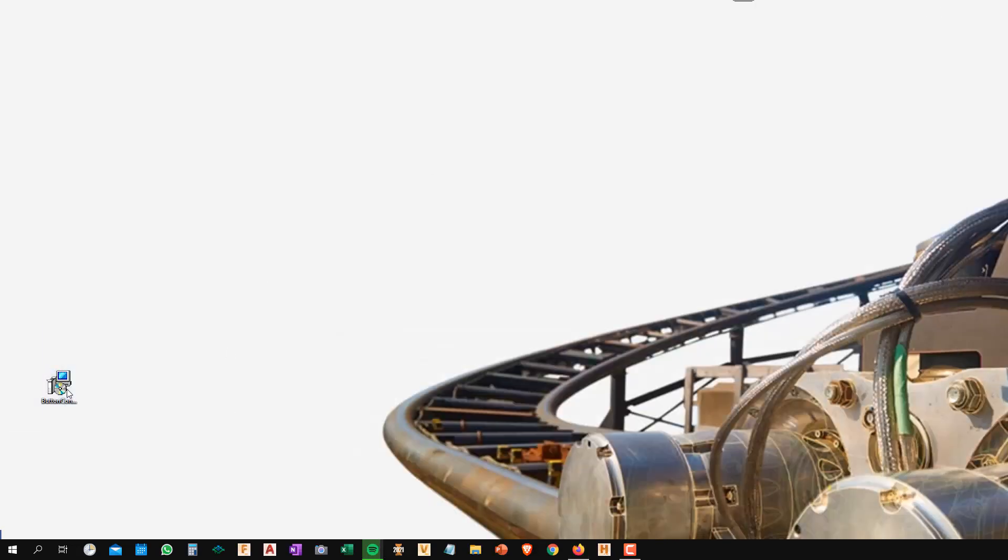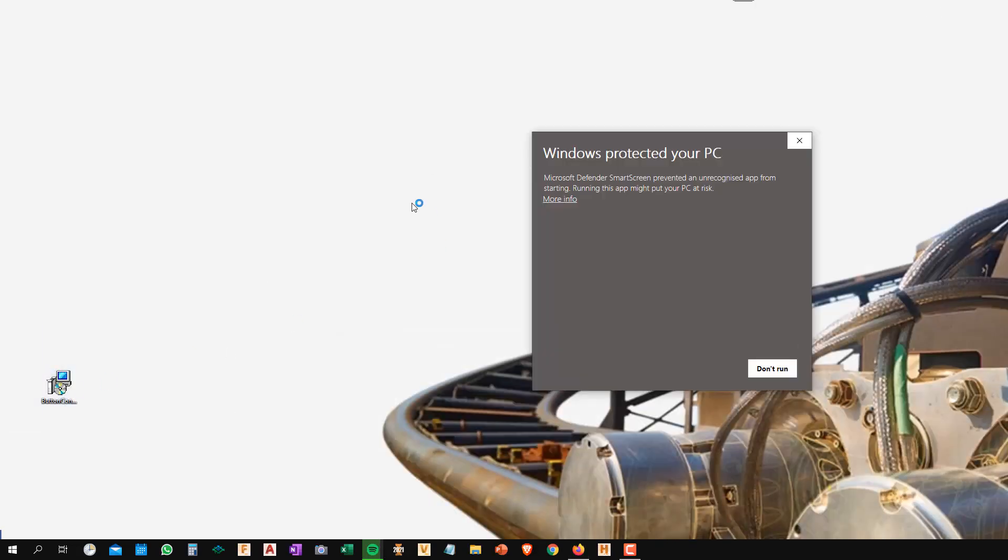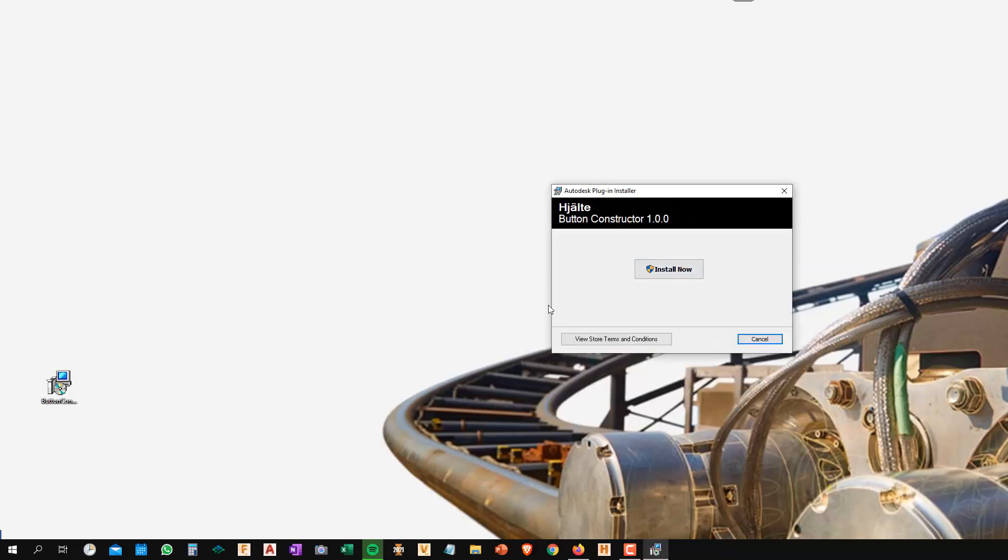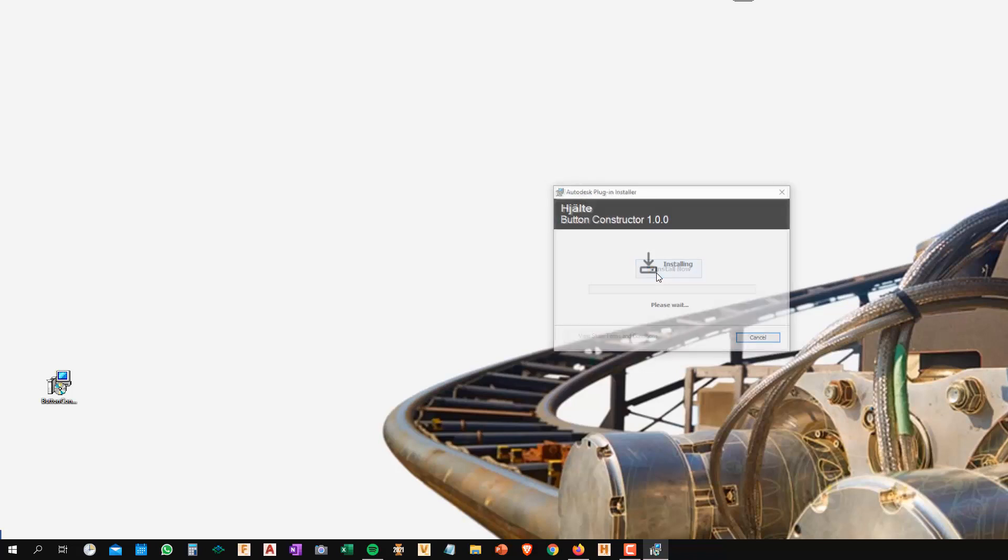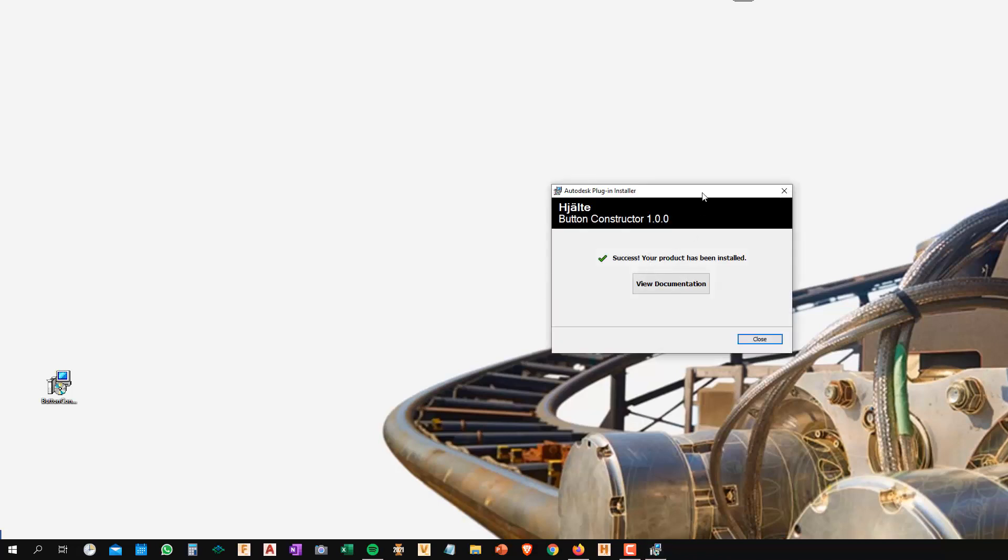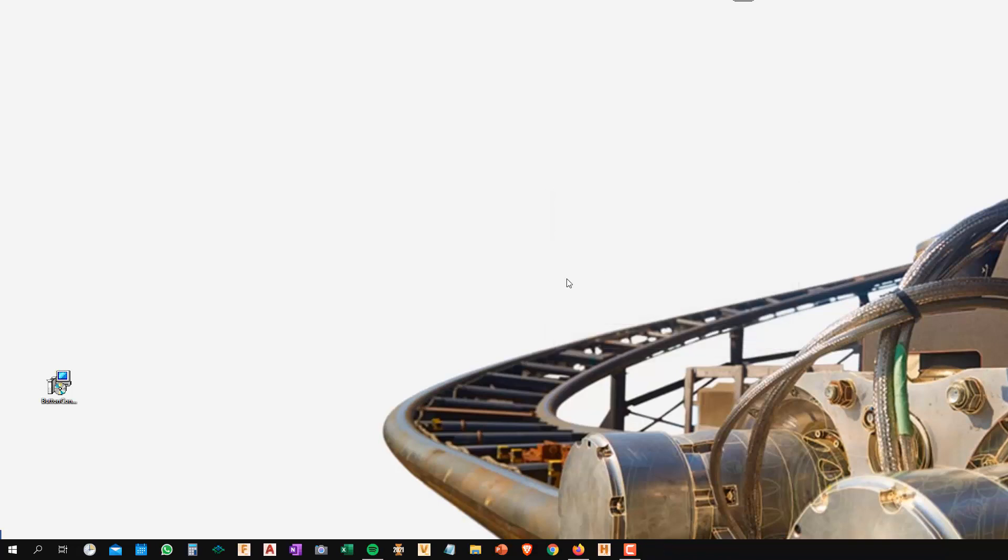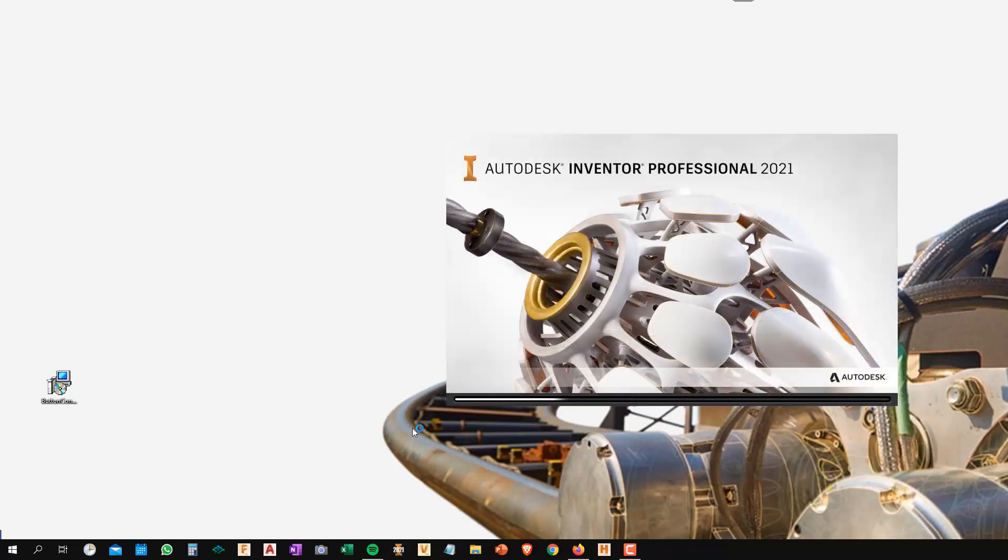I'm going to double click on it. Windows is going to freak out and tell me to protect my PC. I'm just going to click more info and say run anyway. The Button Constructor installer will pop up. I'm going to click install now. Install is really quick. Once that's done, click close and fire up Inventor.